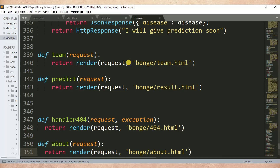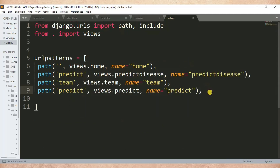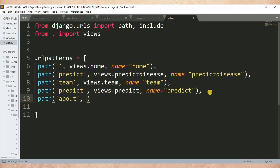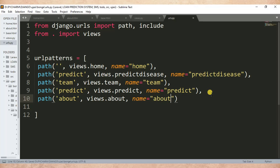After that, what we need to do is make URL mapping, so we need to specify the path of this function in urls.py. Let me open urls.py. Here I'll write: path, then bracket, about, then views.about, then the name is about. I press Ctrl+S to save the changes.